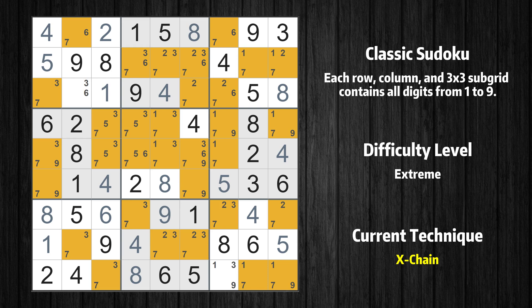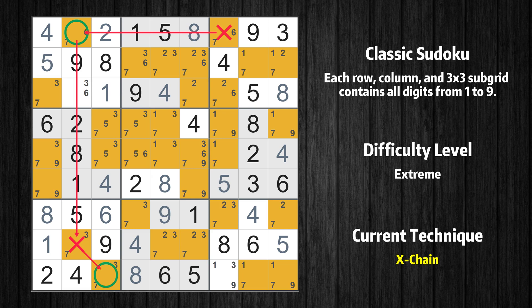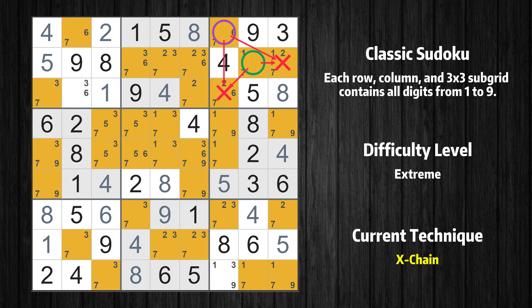There is an exchange consisting of five links in value 7. If 7 is not in row 1 column 7, then it has to be in row 1 column 2. If 7 is in row 1 column 2, then it cannot also be in row 8 column 2. If 7 is not in row 8 column 2, then it has to be in row 9 column 3. If 7 is in row 9 column 3, then it cannot also be in row 9 column 8. If 7 is not in row 9 column 8, then it has to be in row 2 column 8. Therefore, value 7 is either in row 1 column 7 or row 2 column 8. Value 7 can be eliminated from any cell that shares a region with both cells.